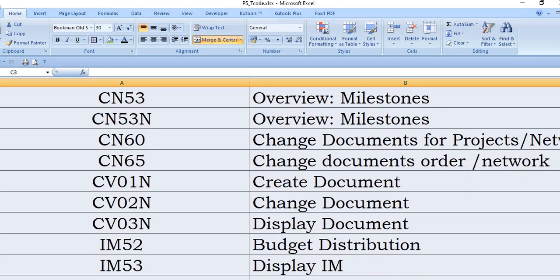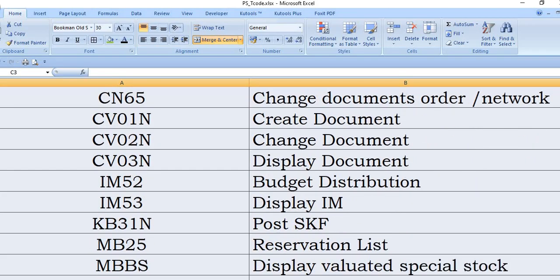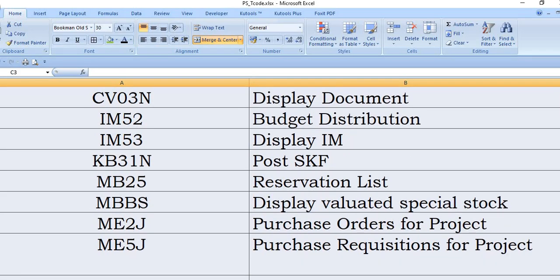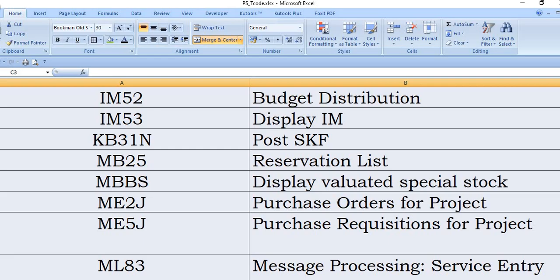IAM52 is the budget distribution SAP transaction code. IAM53: you need to display investment management note. KB31N: post to WBS. MB25: you will get the plant-wise reservation list, material-wise reservation list, plant and storage location-wise reservation list.